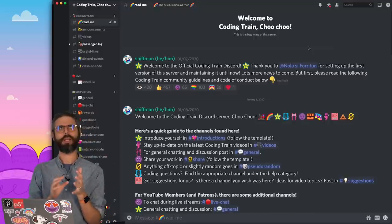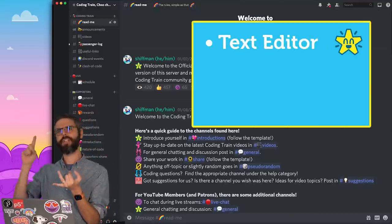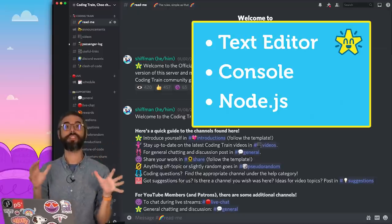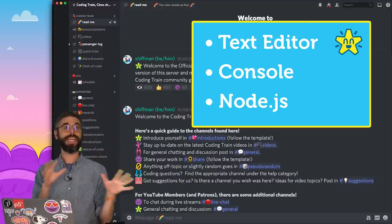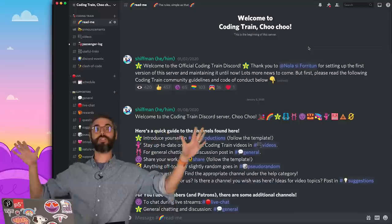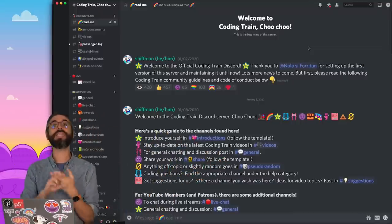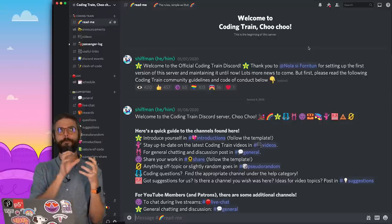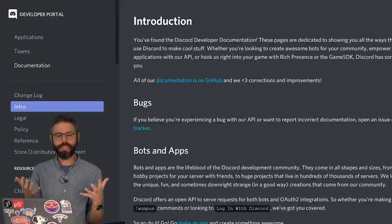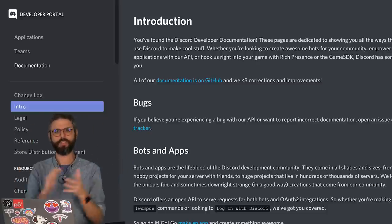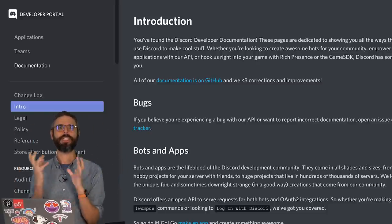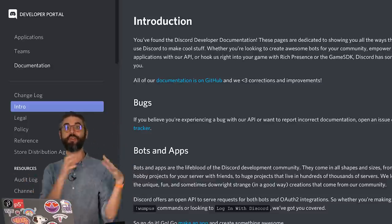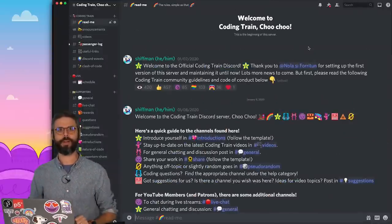In this first video, what I want to do is cover all of the technical pieces. What do you need? You need a text editor. You need a console. You need Node.js. What are all the pieces you need to run your Discord bot? And in case you haven't heard of one of those pieces, where can you find the resources to get those up and running on your computer?